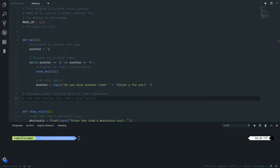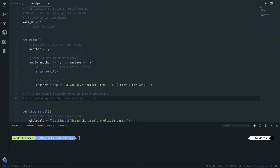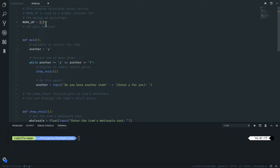Okay, so they start creating a global constant. We know that naming convention for constants is all uppercase. So the MARKUP is the percentage that a specific item is going to be charged extra. Let's say an item costs 10 dollars, you will charge 25. This is actually a really big markup, but it's how the example has it.